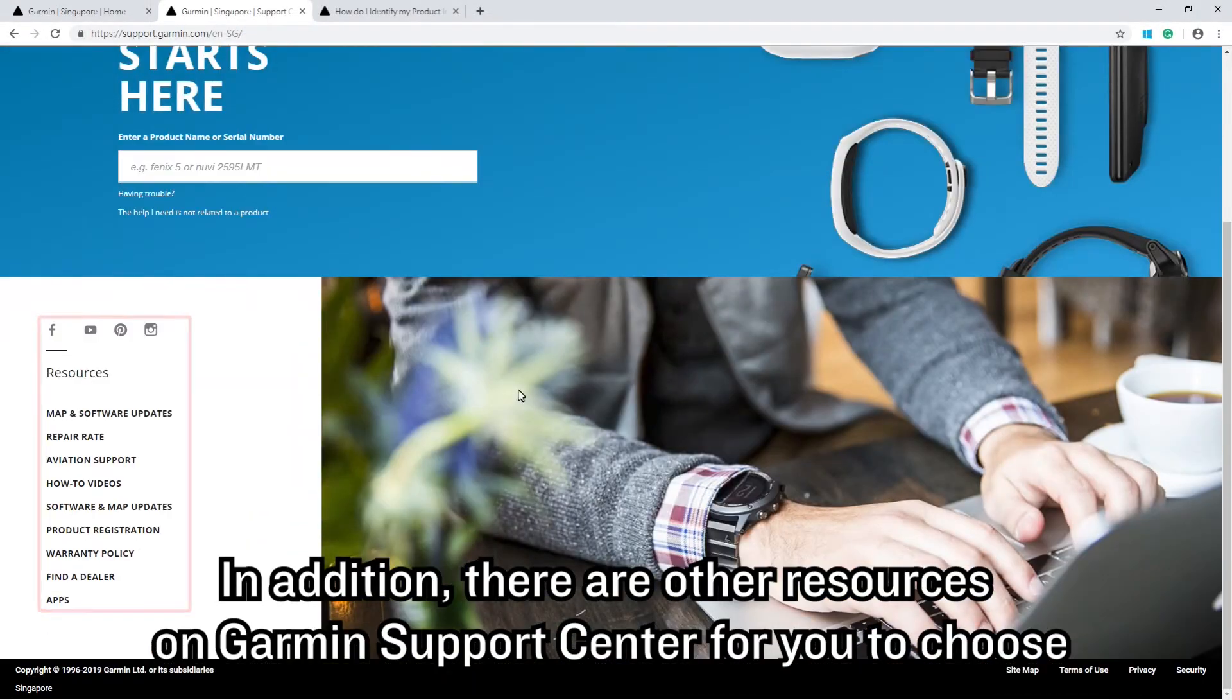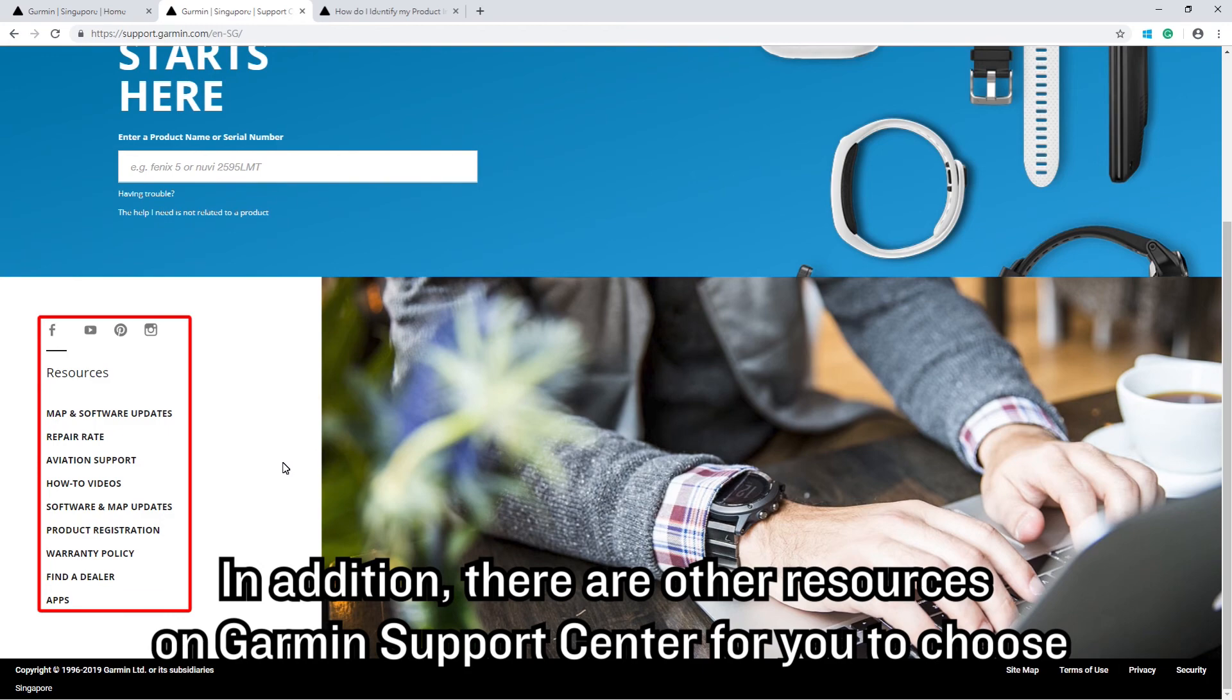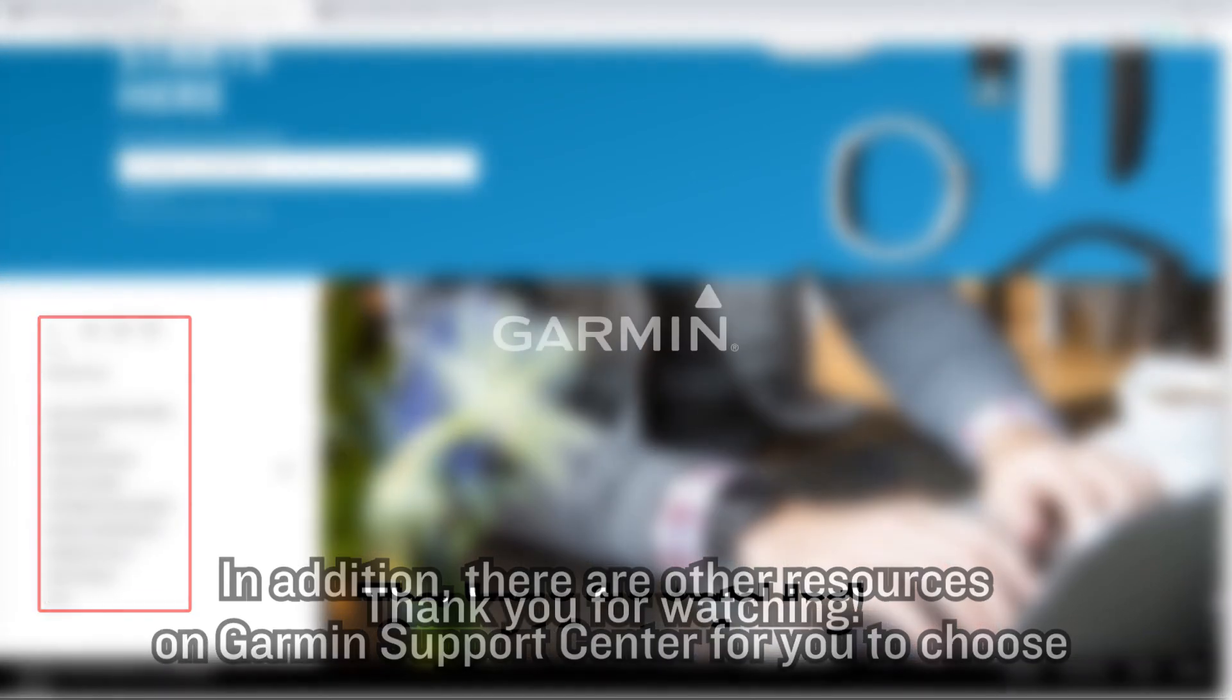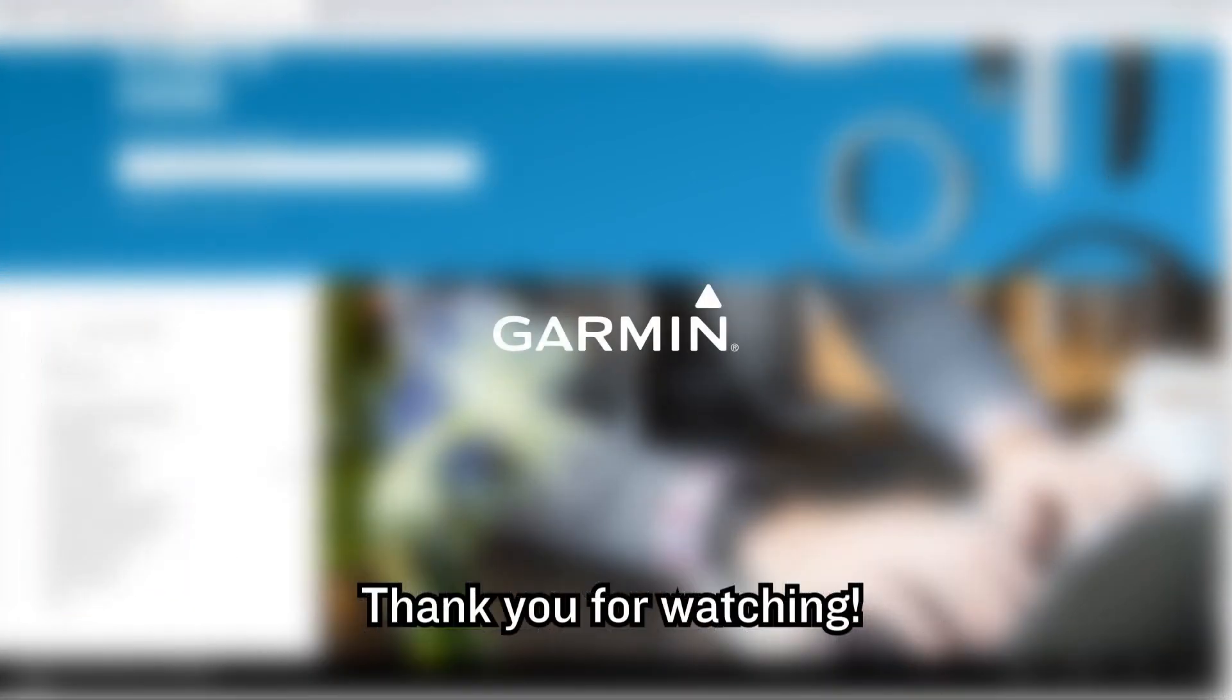In addition, there are other resources on the Garmin Support Center for you to choose. Thank you for watching.